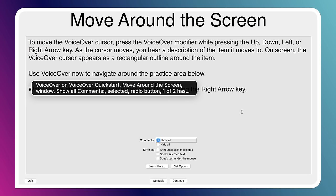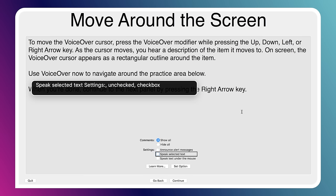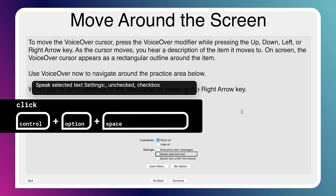We're going to use the VO keys — Control-Alt and Right Arrow — to move to the next control. VoiceOver announced: 'Hide all comments. Radio button. Two of two.' We keep hitting Control-Alt-Right Arrow to move down. VoiceOver reads: 'Settings. Announce alert messages. Uncheck speak selected text settings. Uncheck checkbox.' I hit Control to quiet it. Now if I want to click on the checkbox, I use VO and Spacebar. VoiceOver confirms: 'Check speak selected text settings. Checkbox.' When you do that, it's basically a simulated mouse click — so if you have a click handler, it would get triggered by Control-Alt-Space.